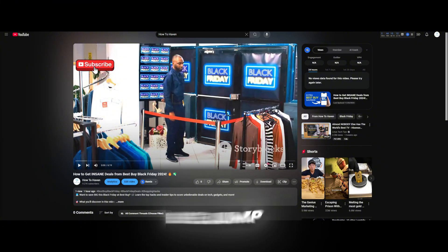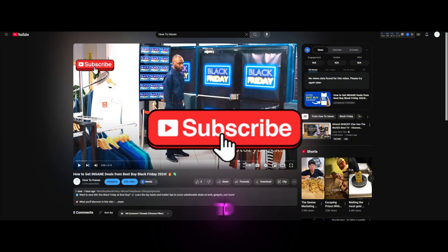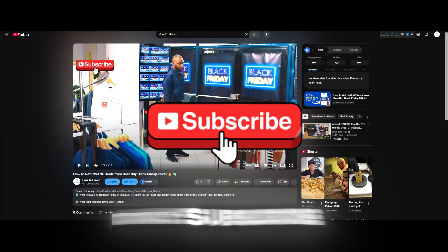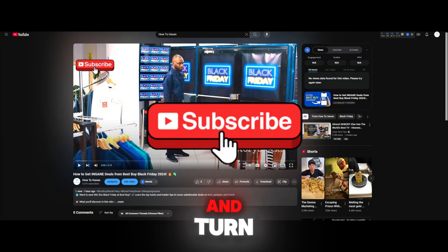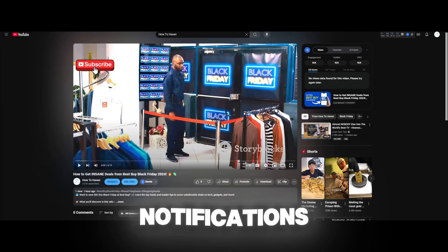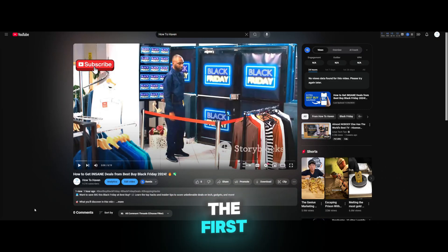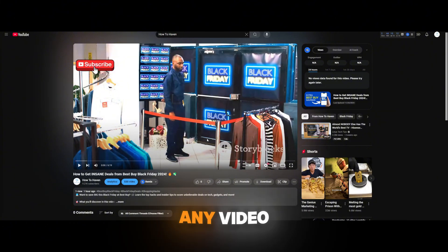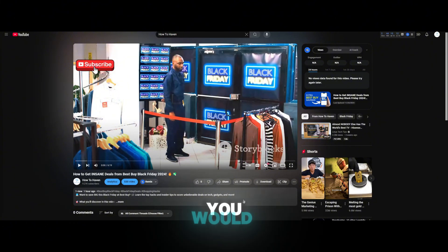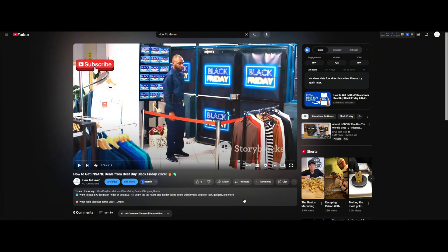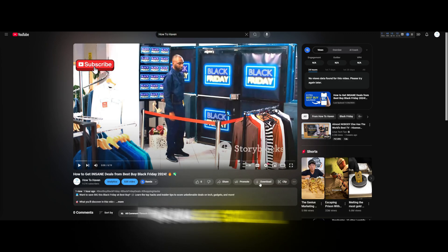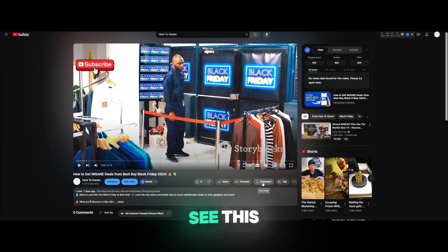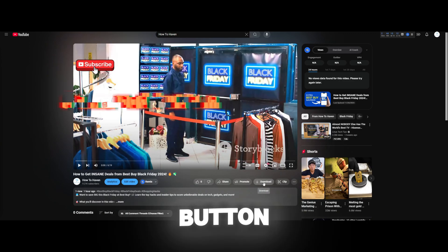Before we jump in, don't forget to hit that subscribe button and turn on your notifications if this helps you out. The first thing you want to do is navigate to your favorite video, and you want to scroll down just a little bit until you see the download button.